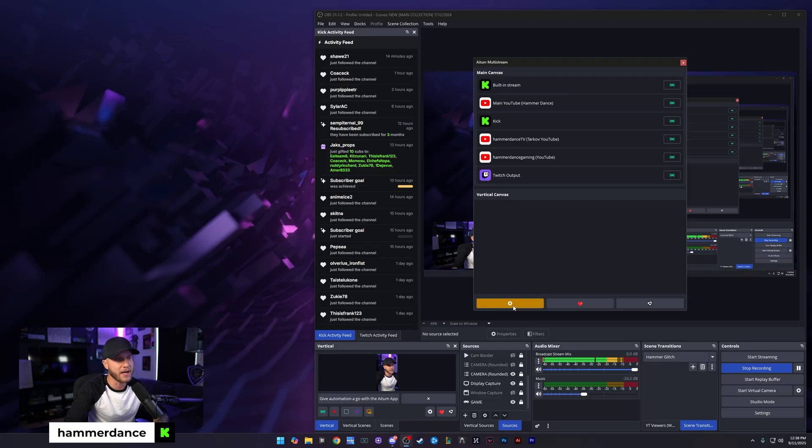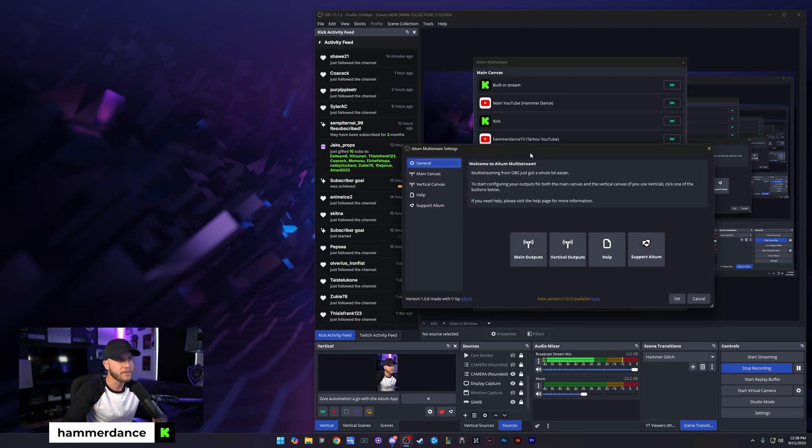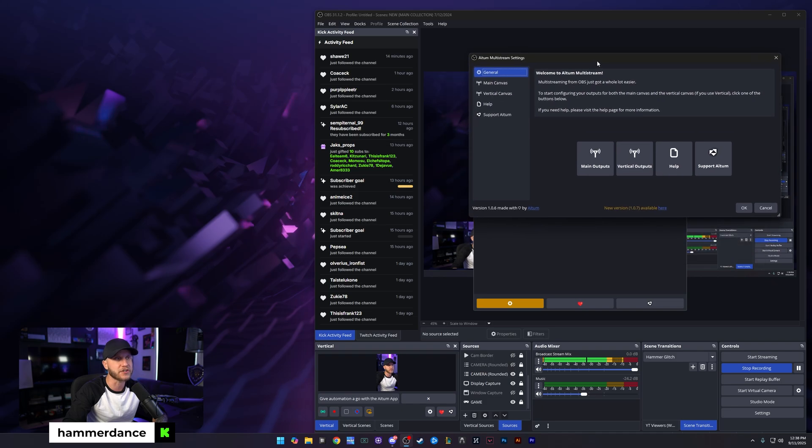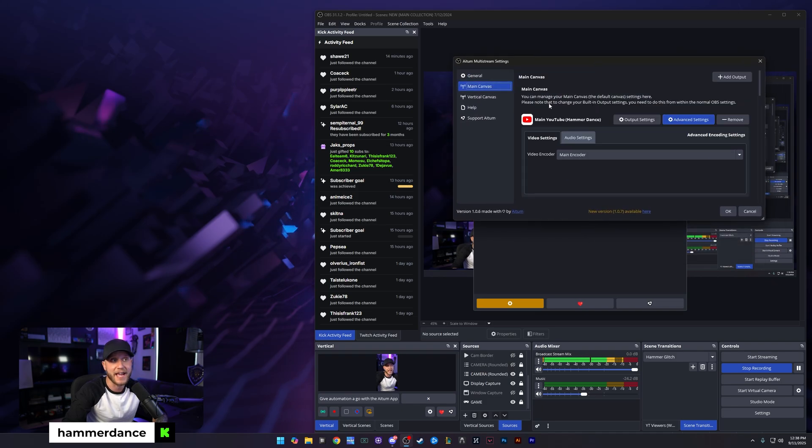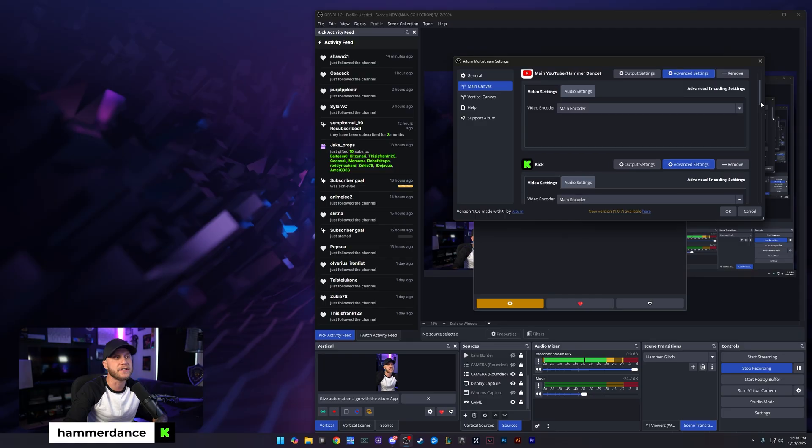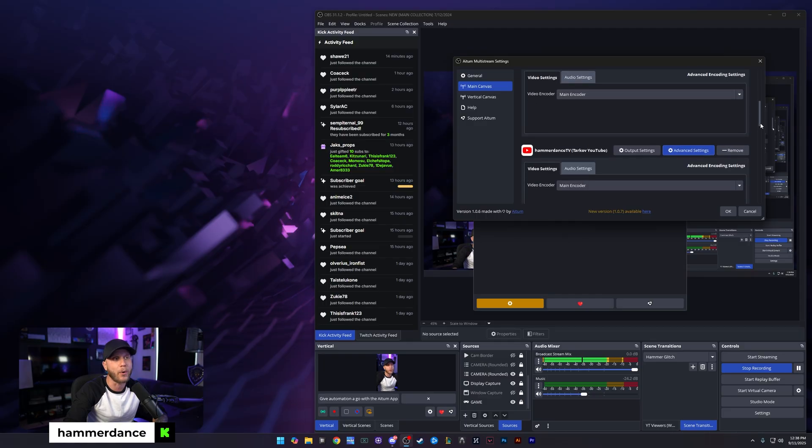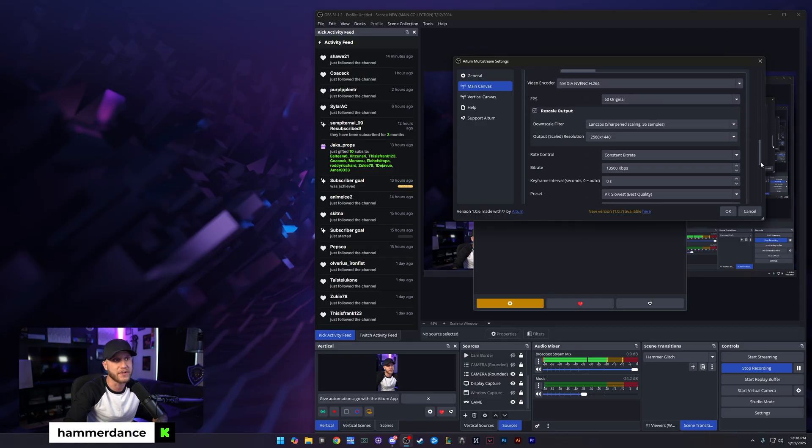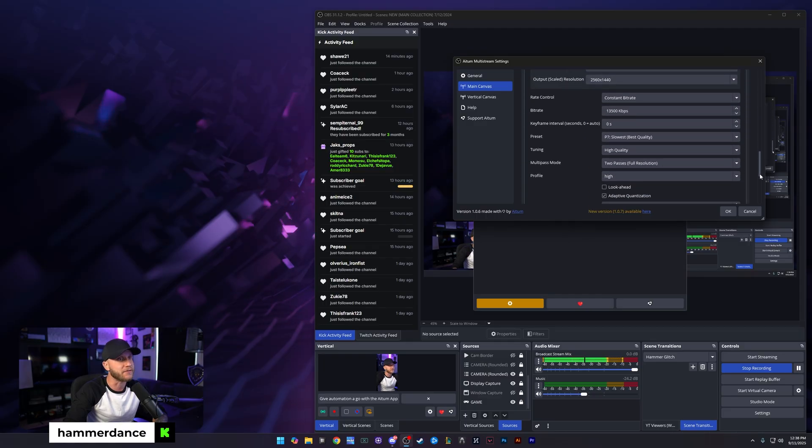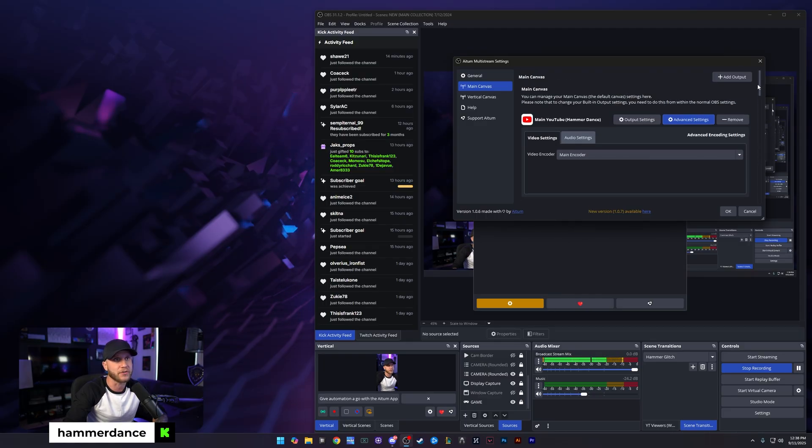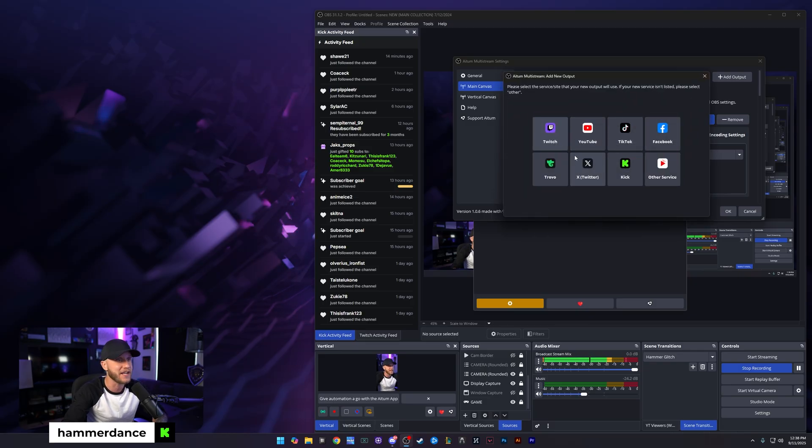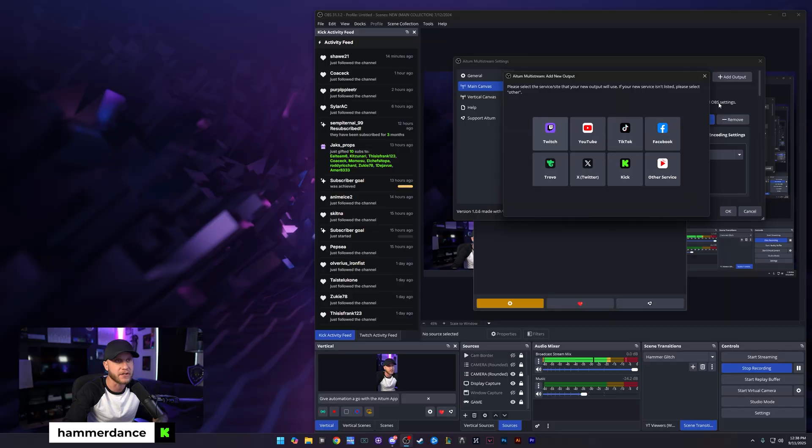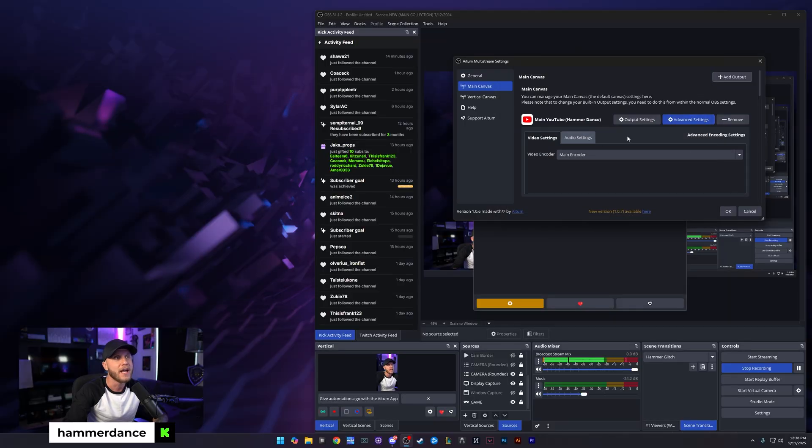You're going to come down here to the little cog wheel. You're going to hit this. That's going to bring up this screen right here. You're going to select a main canvas on the left-hand side, and this is where you're going to set up all of your streams. It's very simple. You're going to just come down here, click add an output, and select Twitch, YouTube, TikTok, Facebook, Twitter, Kick, whatever it is that you want to stream on.